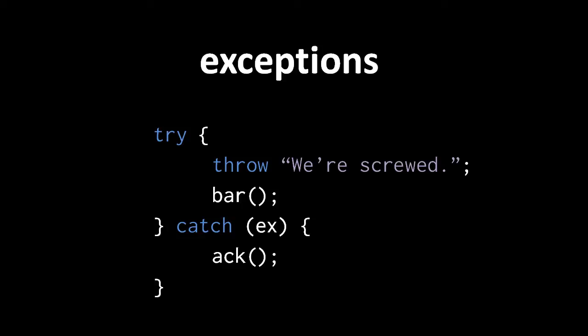The last big thing to understand about exceptions is that an exception not caught by a try block will propagate up the chain of function calls. What this means is that if we have some function in which an exception is triggered but not caught, execution will jump out of the function, and the exception will propagate to where the function was called such that the exception must be caught there, lest it propagate again.